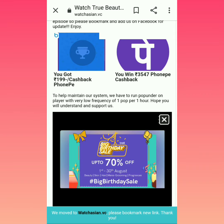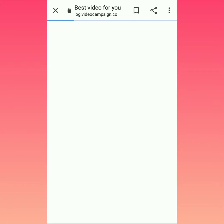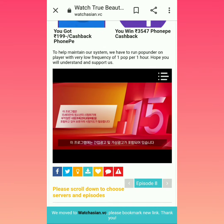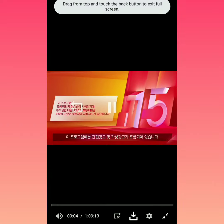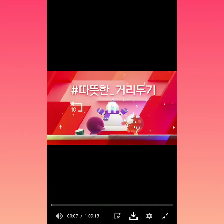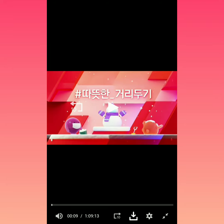You can click on it and you can close it. Scroll down and you can see the video player.